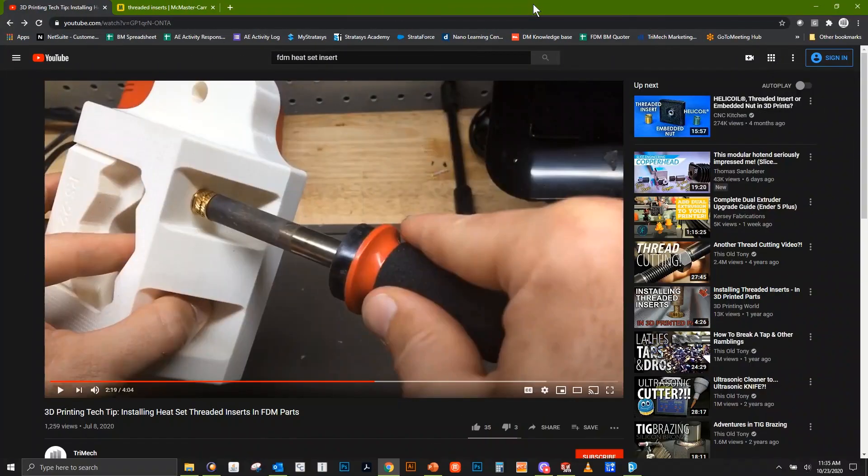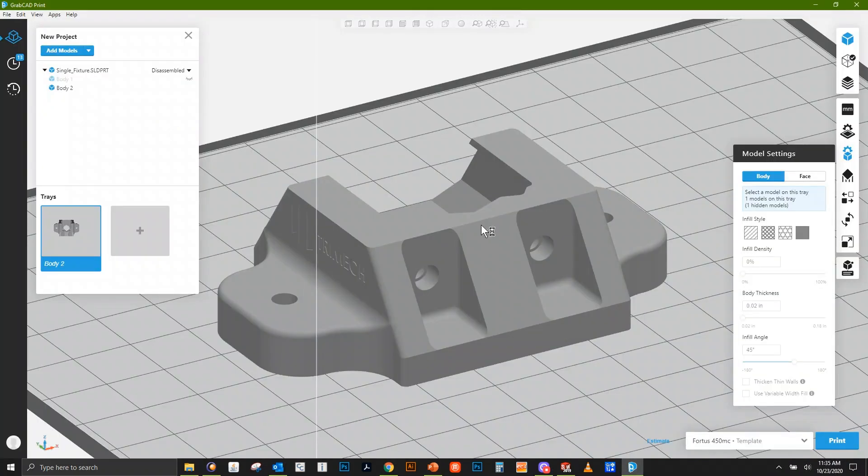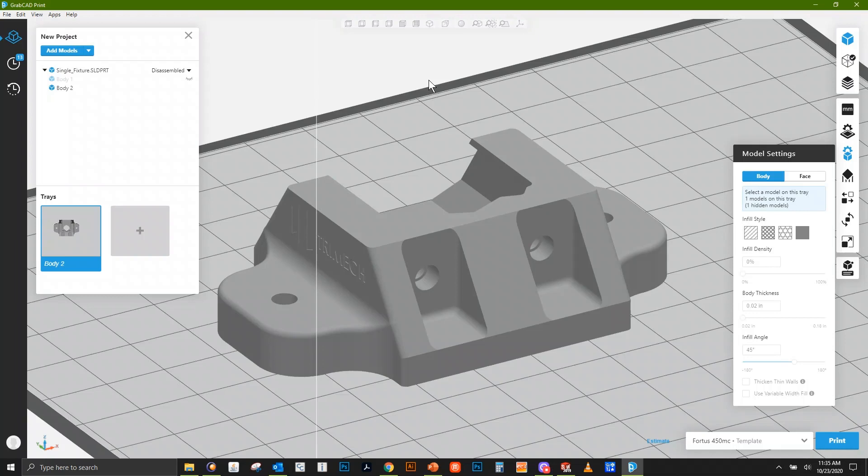A few months ago I produced a video tech tip that talked about putting heat set inserts into 3D printed parts. This video generated questions about what size hole to use for heat set inserts. It's a difficult question to answer because every manufacturer has different diameters. You'll need to research who made the heat set insert or simply measure it with calipers.